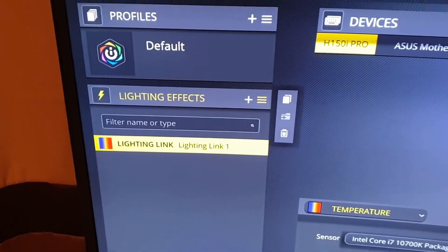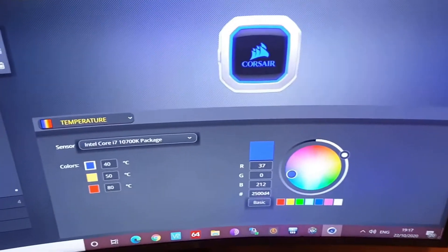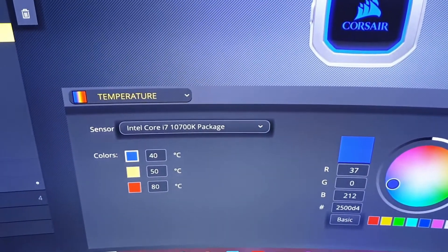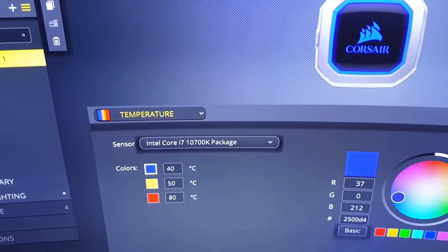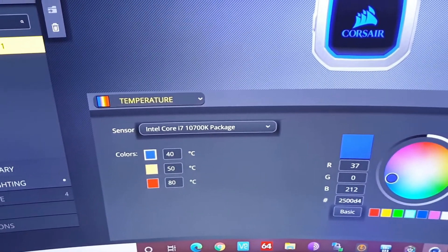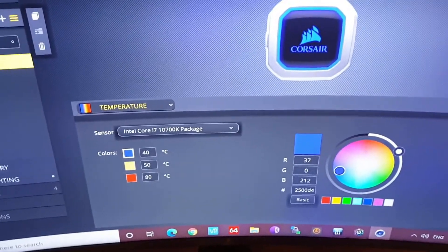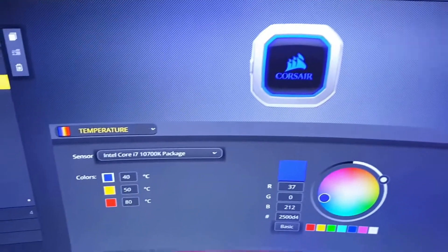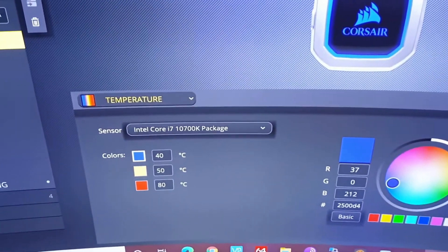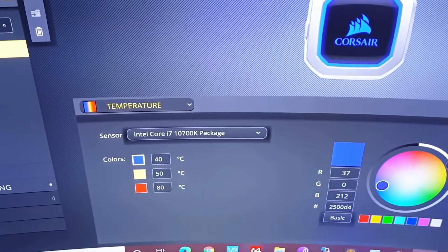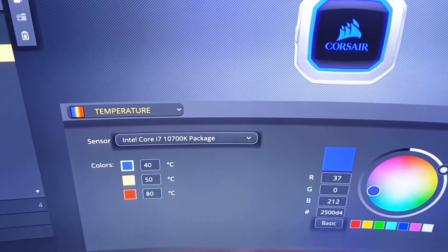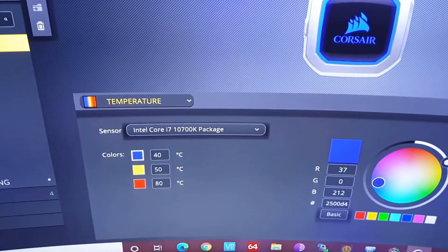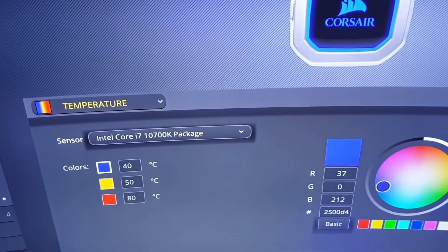Choose temperature, choose Intel Core i7 10700K. I've chosen the CPU package, so that's the inside temperature, not the outside where the water is. In the Corsair, 40 is about as cool as it gets, 80 is about as hot as it gets, though it can go hotter if I really hammer it. 50 is in between. So I've gone blue for 40, yellow for 50, red for 80 degrees Celsius.